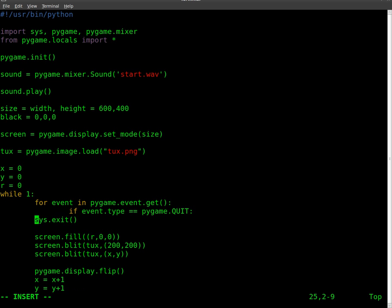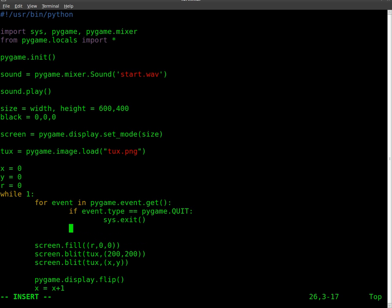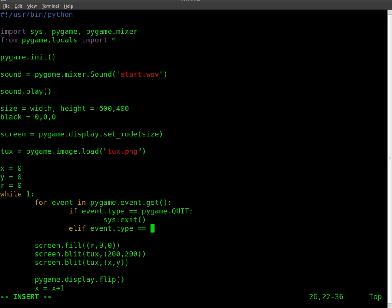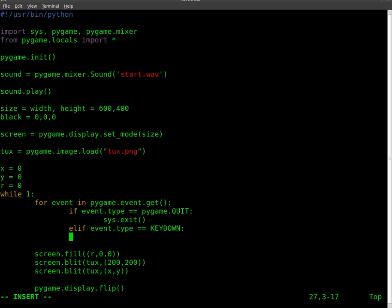Just to make things easier to read, I'm going to lower that down to the next line. So we got our if statement there. Now we're going to do elif and we'll say event.type equals KEYDOWN then sys.exit.